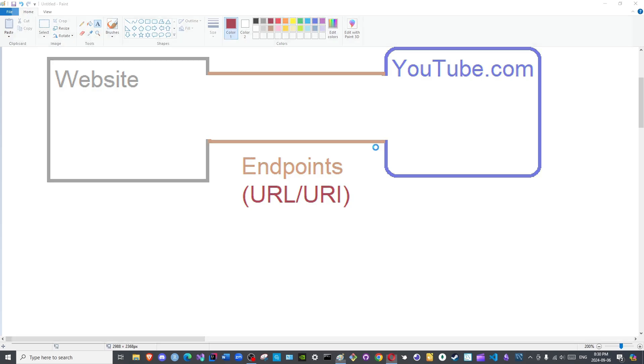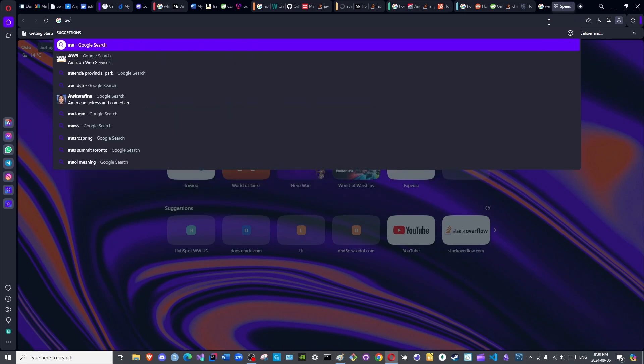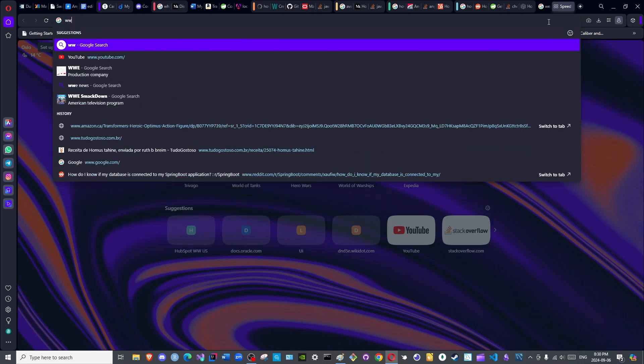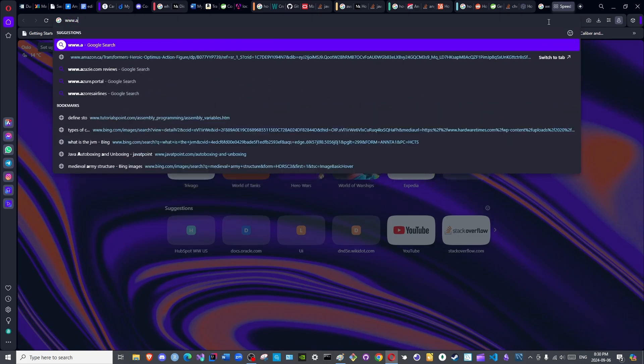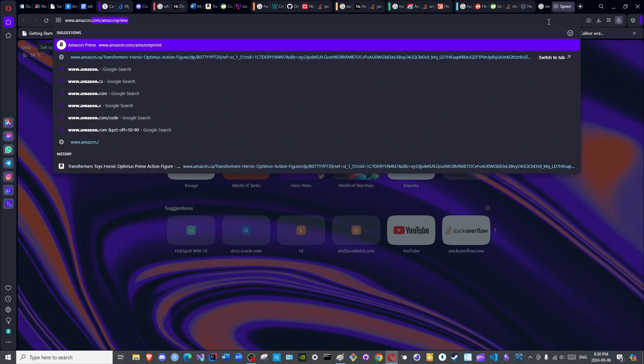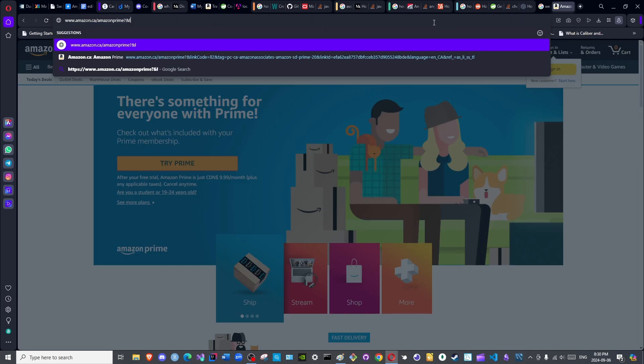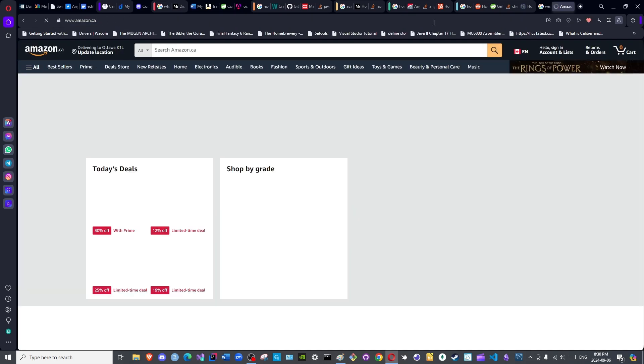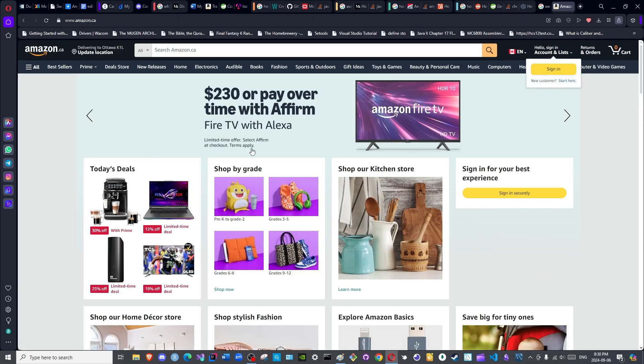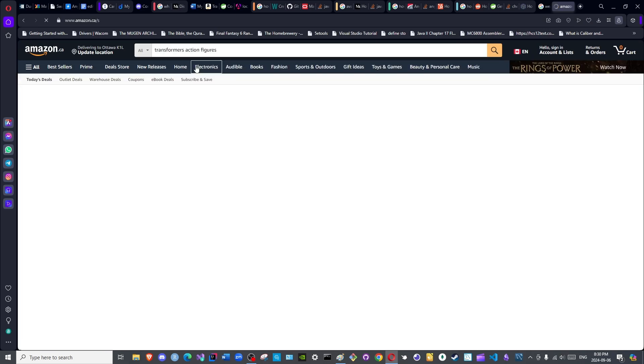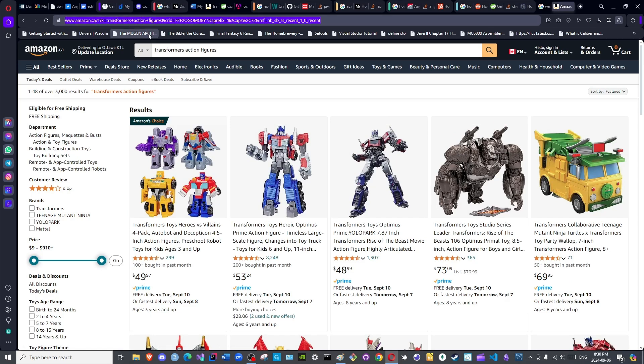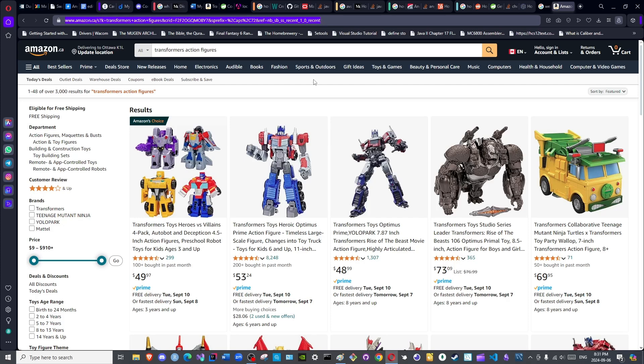For example, if - let us use the example of Amazon from last time. Not Amazon Prime, though this is another endpoint. And I wish to search for Transformers action figures. Now if you look up here, this in its entirety is an API endpoint. Once it is reached or accessed, it provides - it opens the interface.